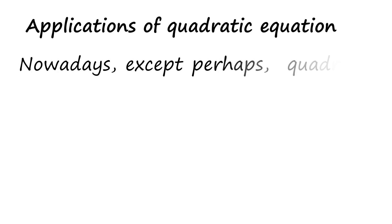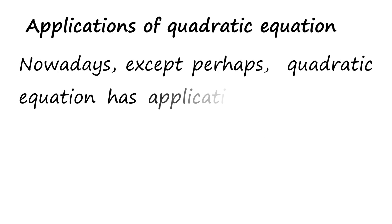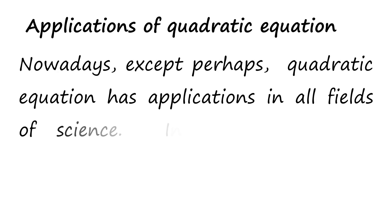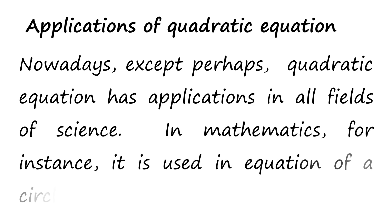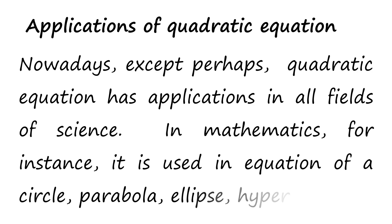Applications of quadratic equation. Nowadays, quadratic equation has application in all fields of science. In mathematics, for instance, it is used in equations of a circle, parabola, ellipse, hyperbola, and so on.